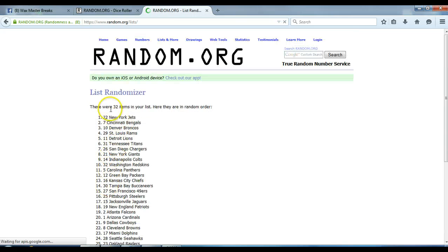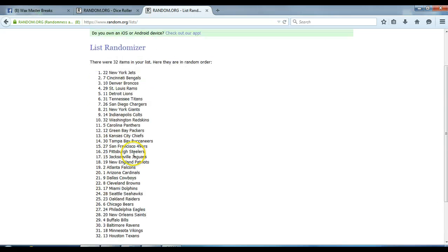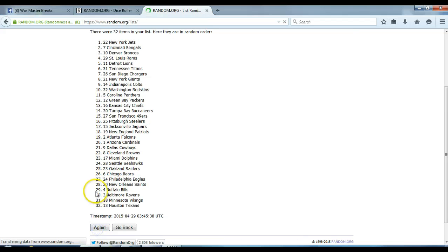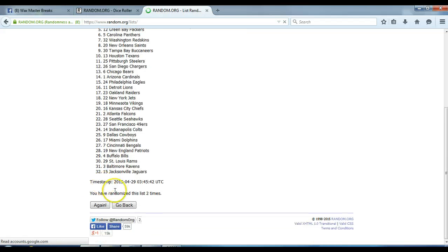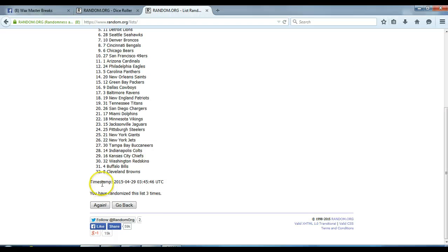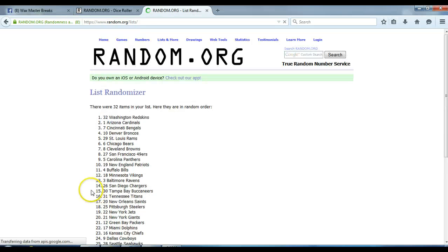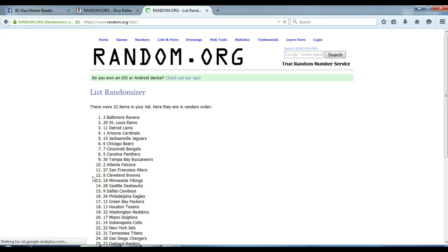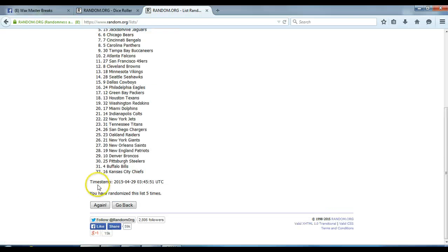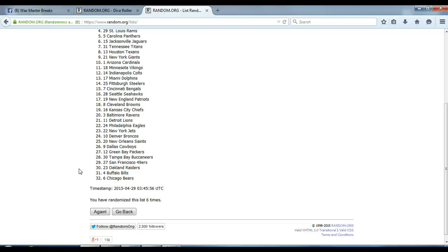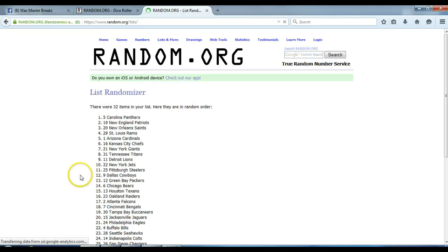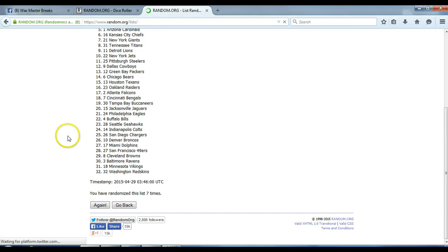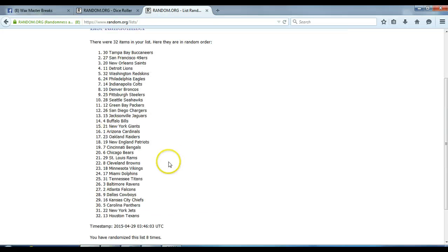One. 32 items in our list. Two, three, four, five, six, seven, eight. After eight times we've got the Bucks on top, Texans on the bottom after eight times.